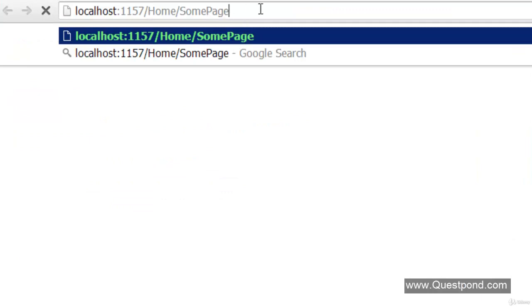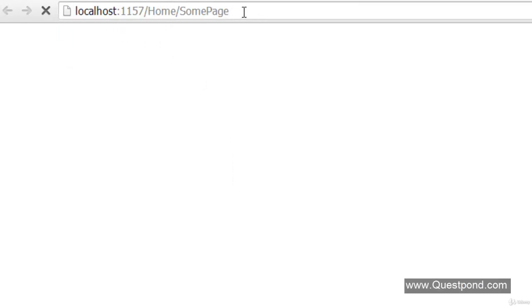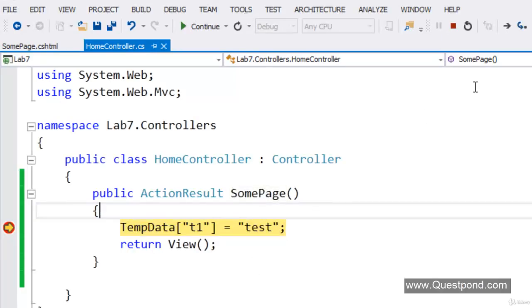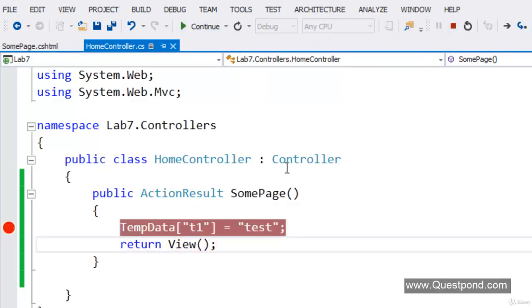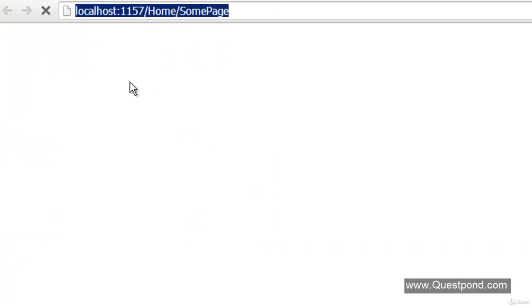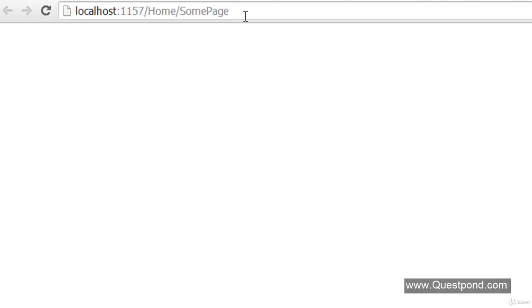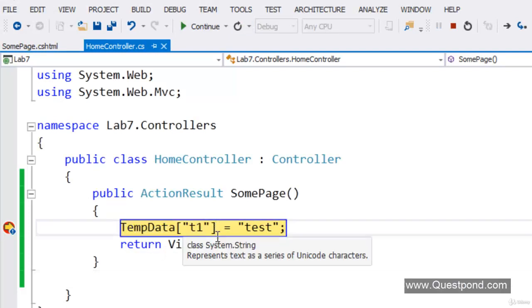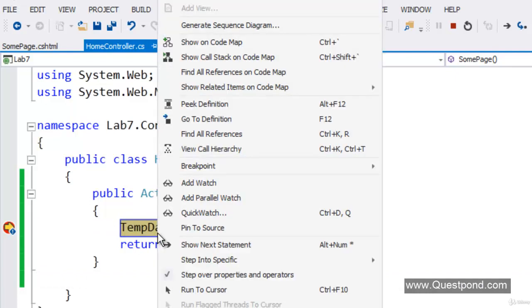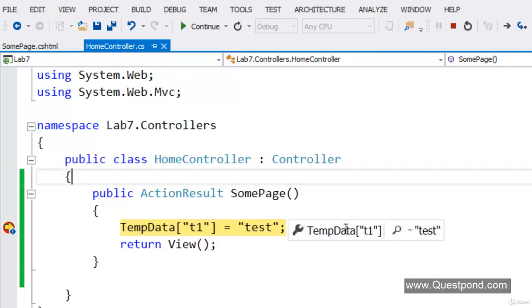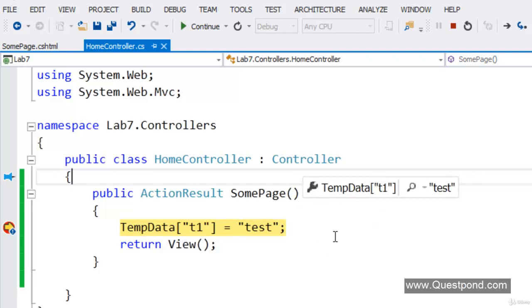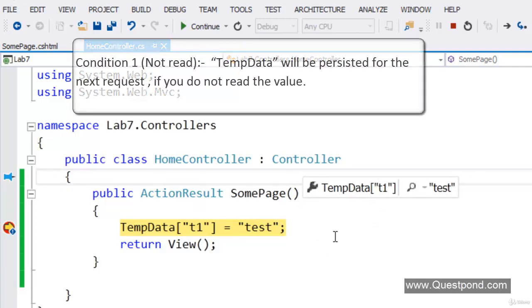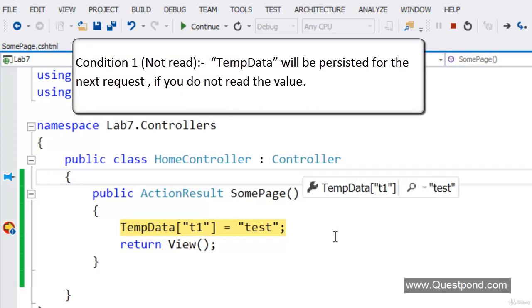If we run this, the page is running. We invoke the SumPage action by typing home/SumPage. At this moment we are doing nothing — we are not reading it in the view, so nothing will happen and an empty page is displayed. Let us press Enter again for a second request. If we do a quick watch we can see the TempData value is preserved in the second request. This is scenario number 1.